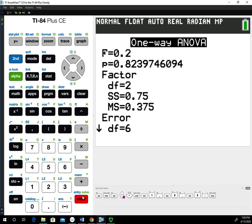The first thing it gives you is the test statistic. This F=0.2 right here is our test statistic. The p-value is given right here: p=0.82397 or 0.8240 if we round it to four decimal places.